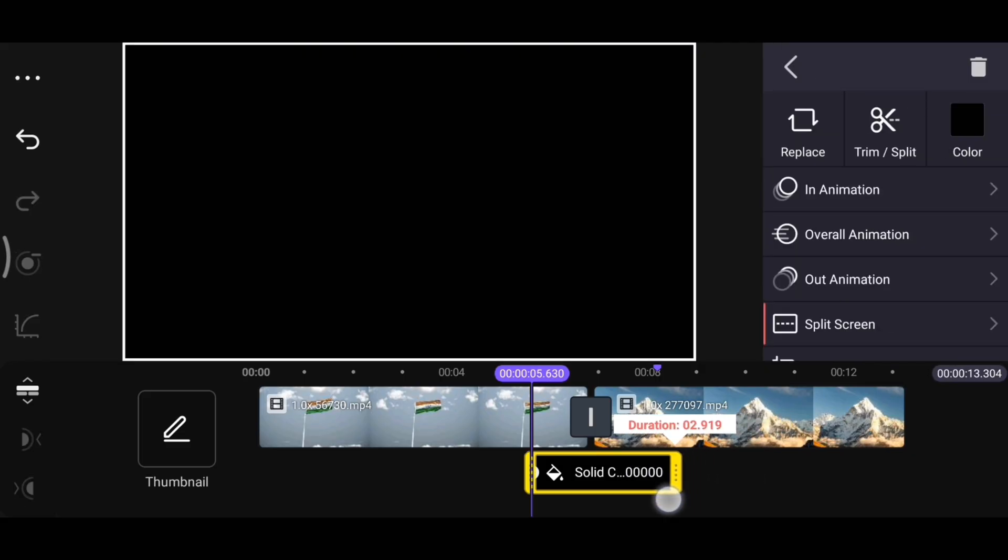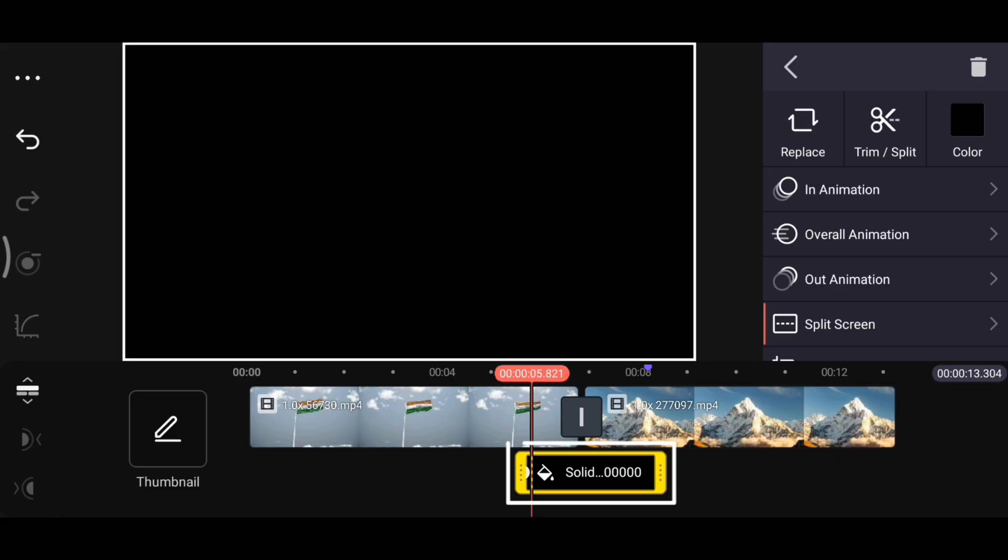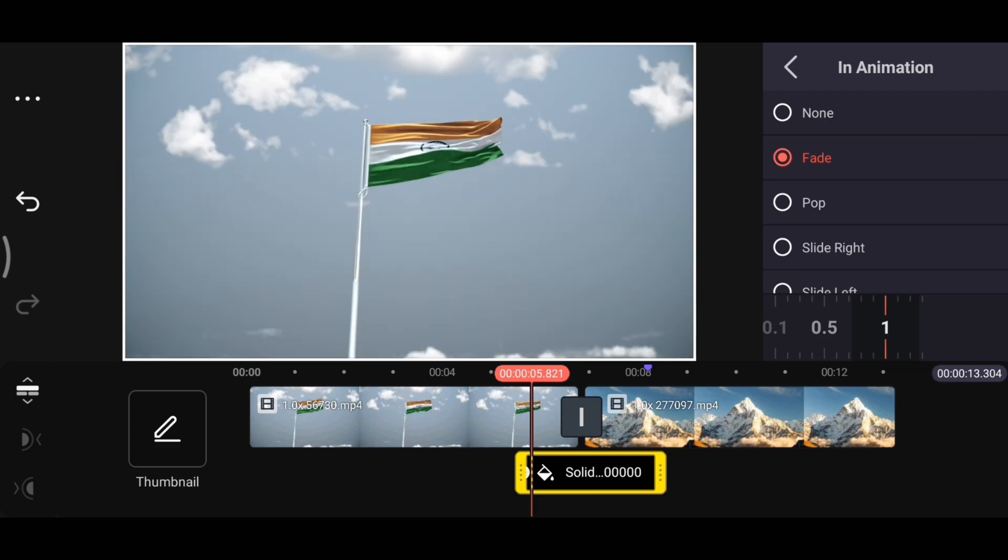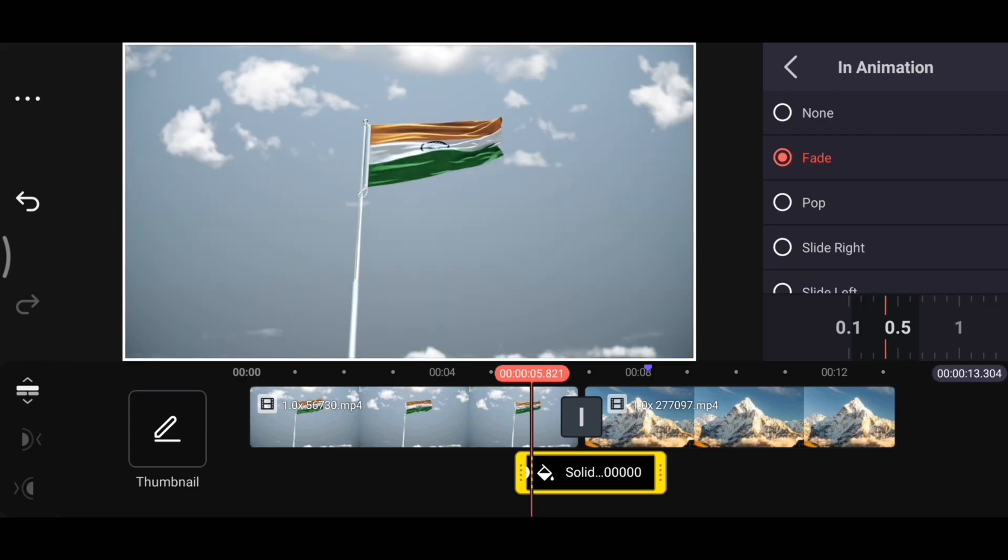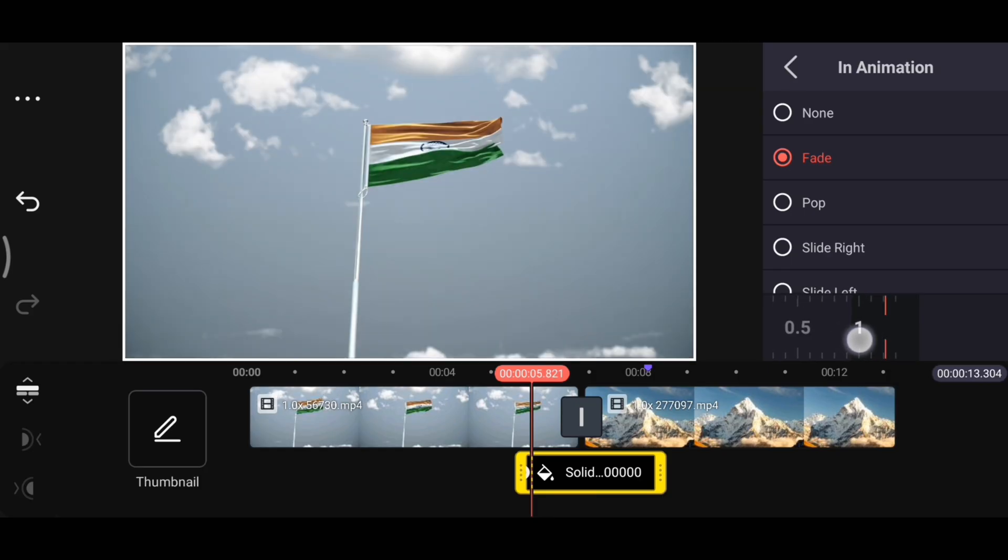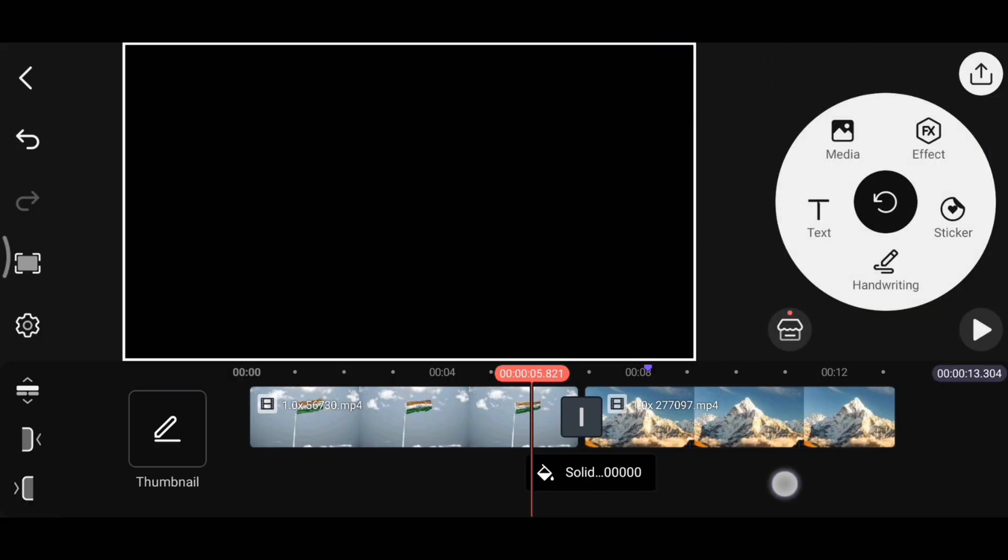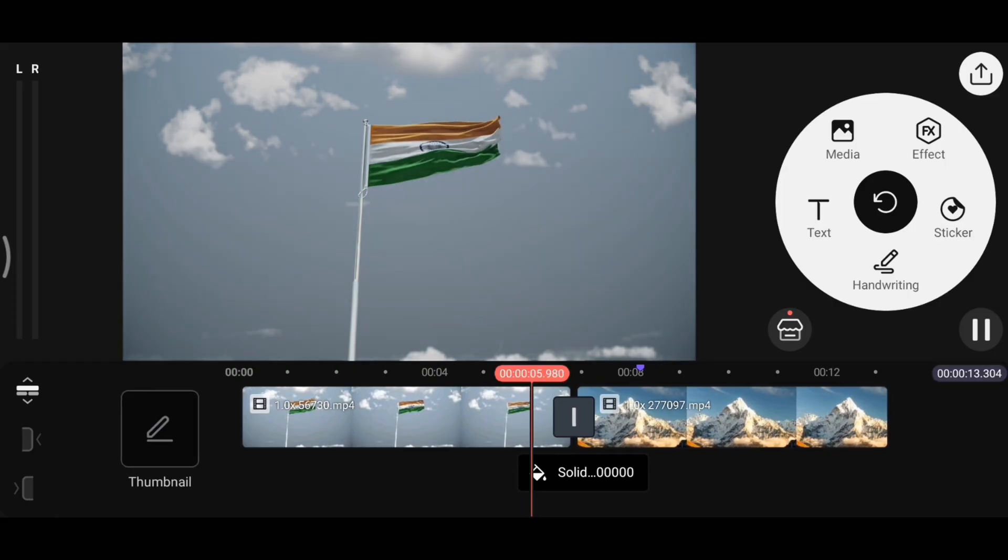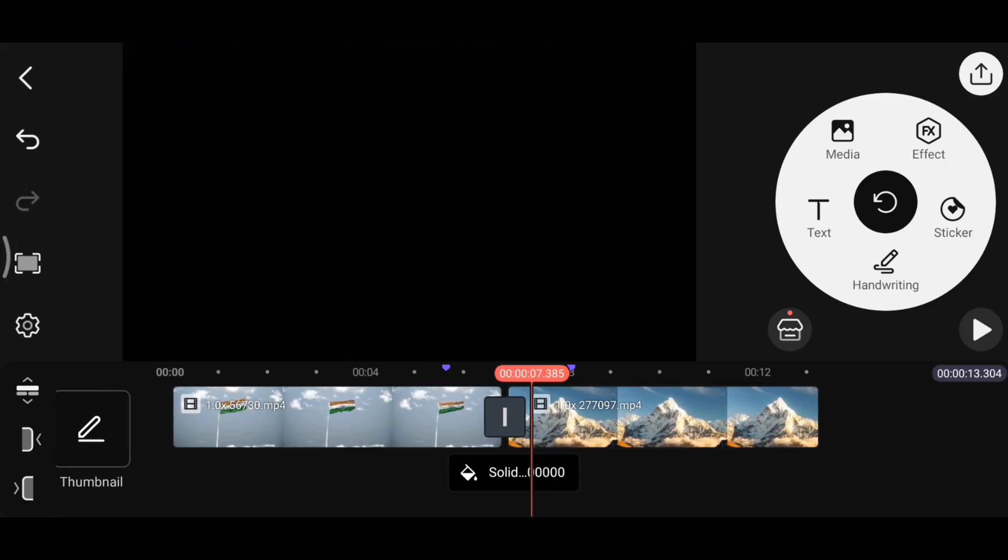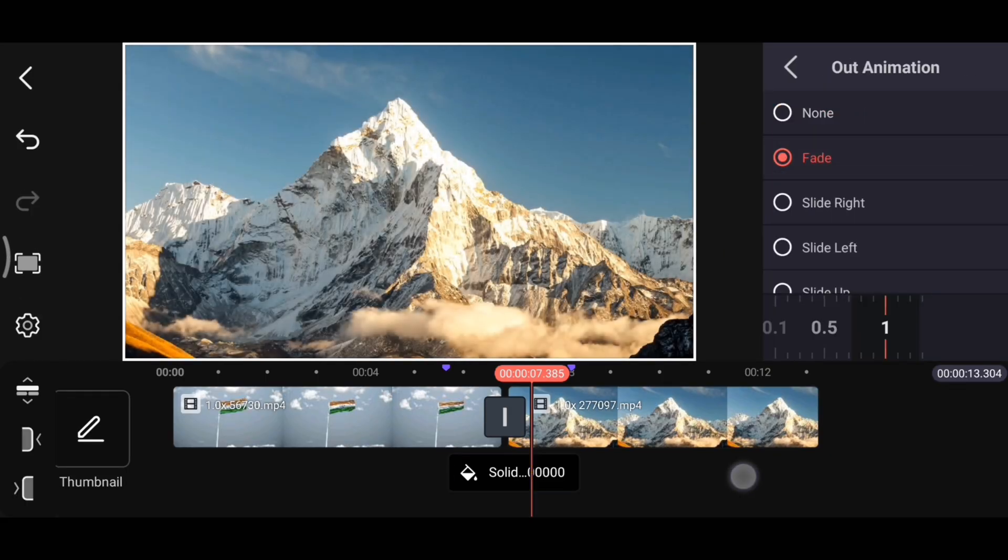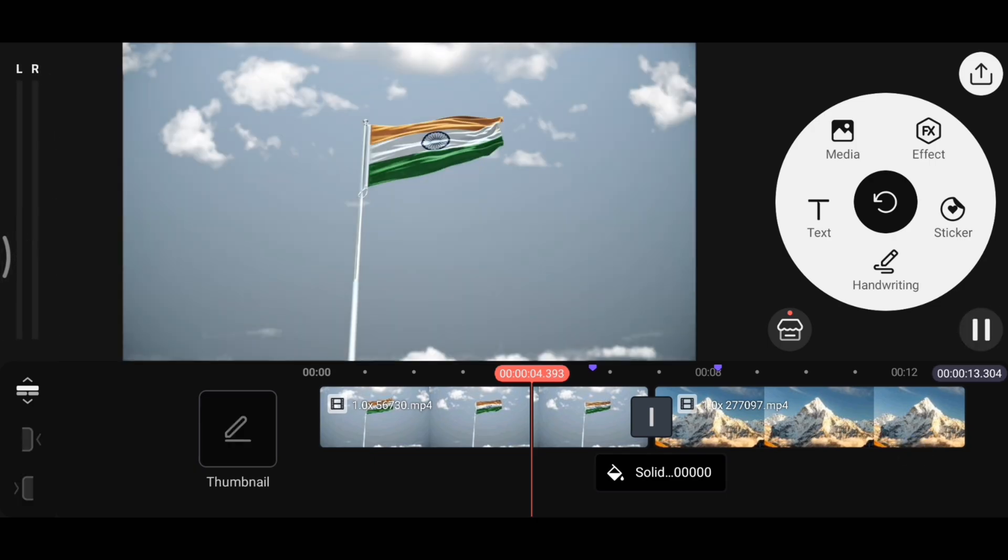Next, I will adjust its duration as needed. Now with the layer selected, click on in animation, and from here I will choose the fade effect. You can use this slider to control the speed of the fade. Slide to the left to make it faster, and to the right if you want it to appear slower and smoother. I want it a bit slow, so I will slide it to the right. As you can see, our fade-out effect is ready. You can also apply the same effect under out animation. Just select fade here too. This way, your next footage will fade in smoothly. Take a look at the result.